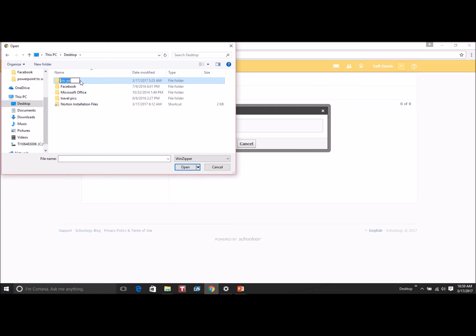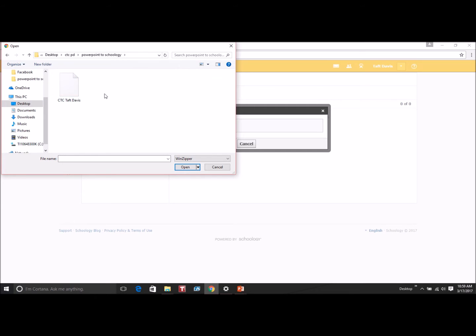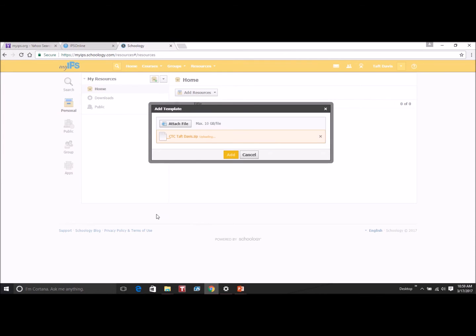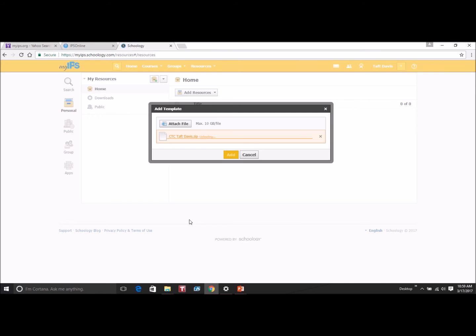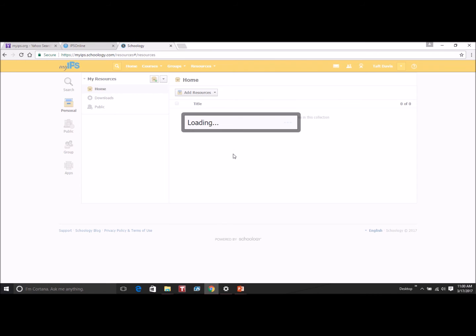Go to whichever folder it's saved in and double-click it. It may take a minute or two, this PowerPoint that I'm uploading is a fairly long one. And then you just click Add.